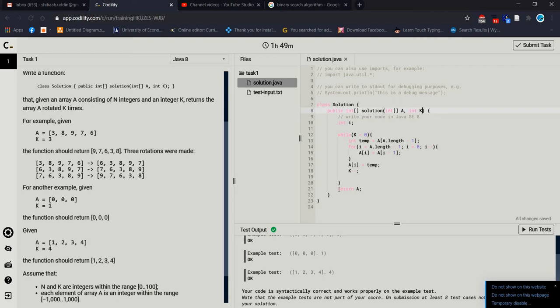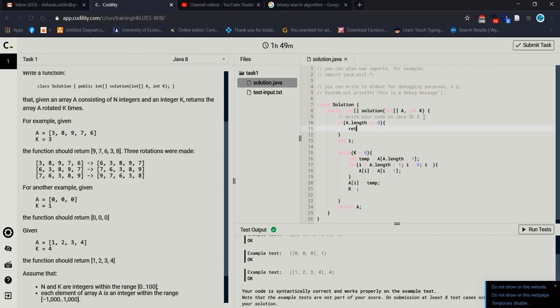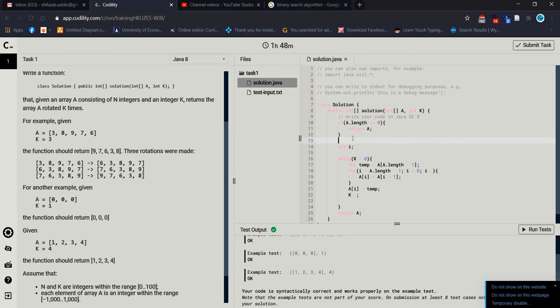When the rotation is finished we return the array. But we should also handle one more thing: if the array is empty, we should return A immediately without processing. If there are no elements then it should just return A. So first we check if the array is empty or not. Now let's check again — it looks good.